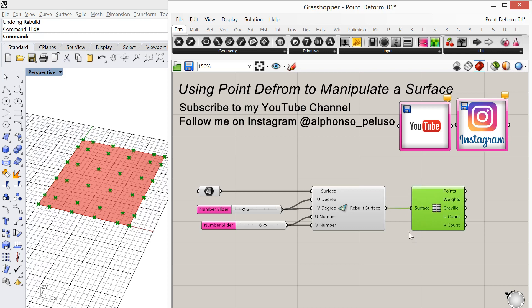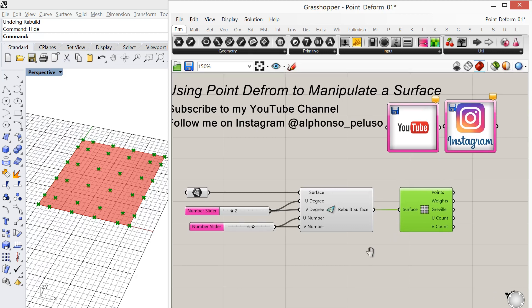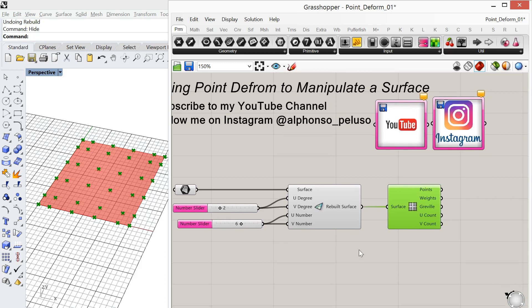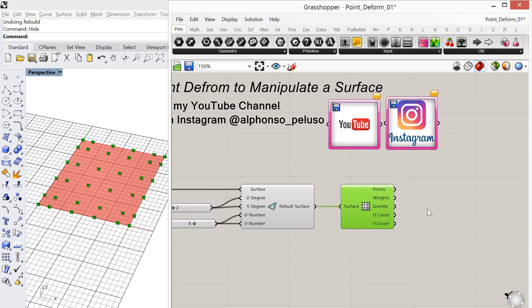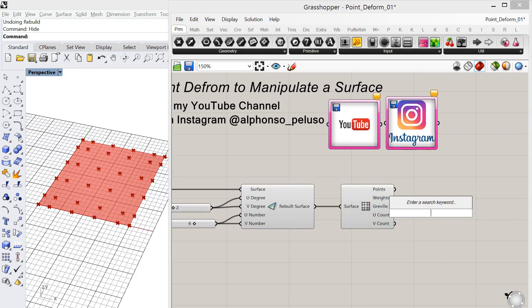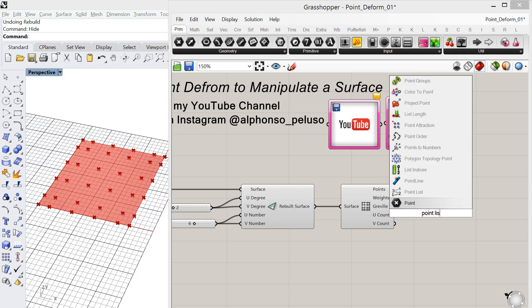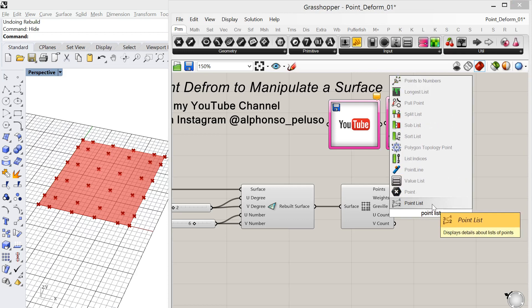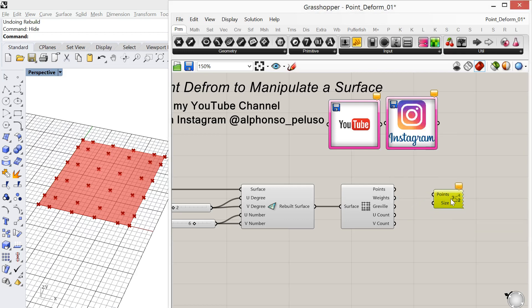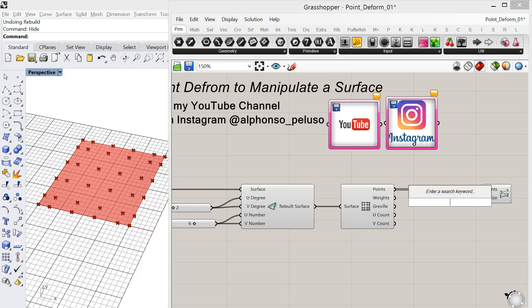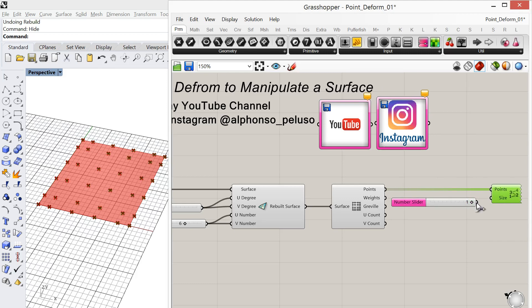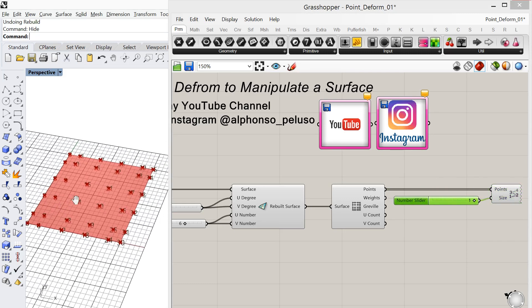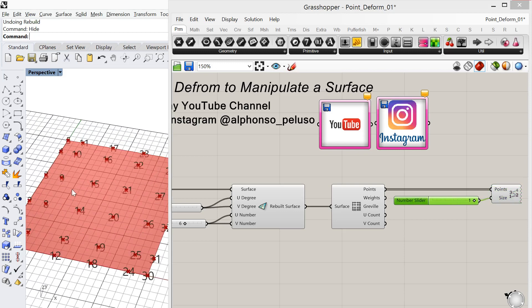Now we're going to have to call those points out, and the way that we're going to do that today is through a list item. There's a lot of ways to do that, and in some future tutorials we'll look at other ways to doing it. But right now we'll use list item, and we need to know how the points are numbered in a list. So we're going to use a point list and we're going to set the size of that text. We'll set it to 1. Okay, so now we can see those points over in Rhino.